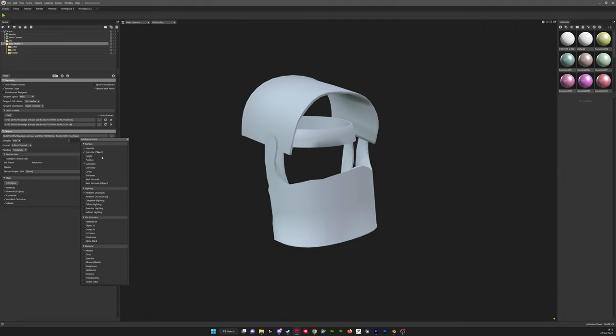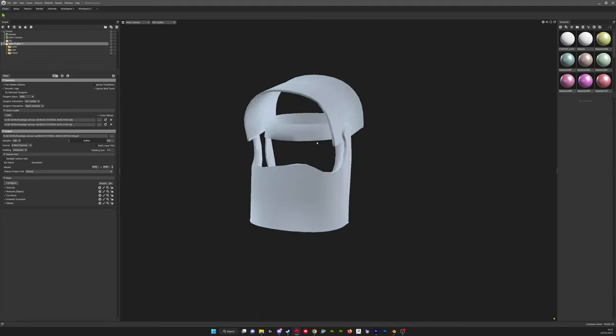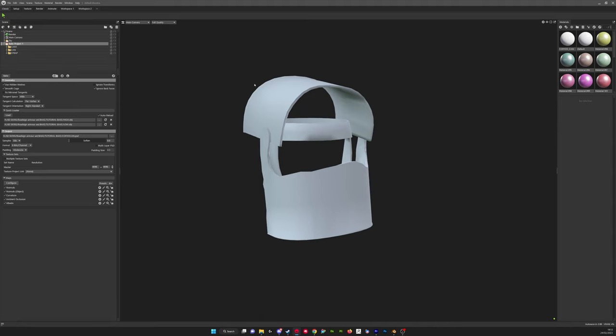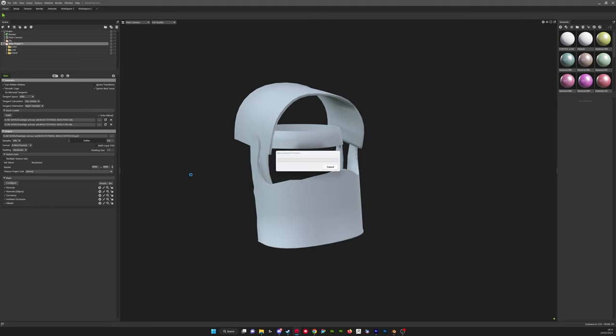And here we've got our maps that are configured. So these are the ones that I use. We've got normals, normal object, curvature, ambient occlusion, and albedo. We're baking our albedo so that those textures we applied in Blender will go on our low poly and that's going to be really good for making our ID map.